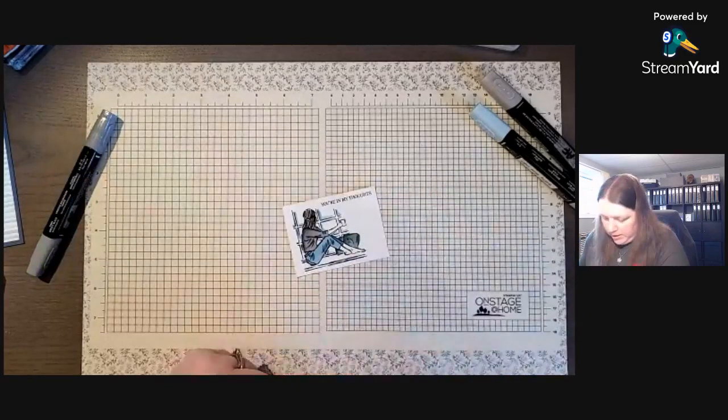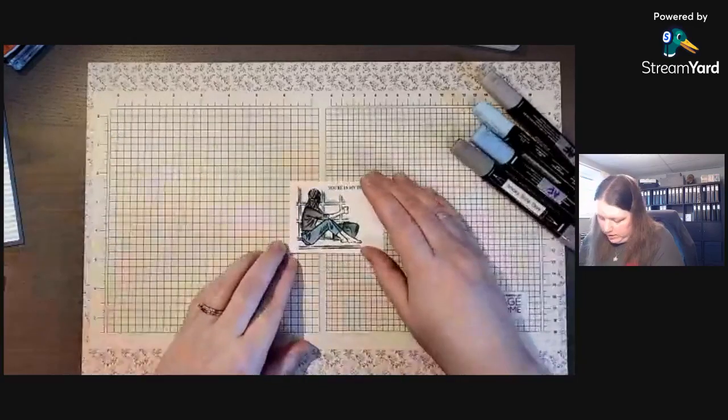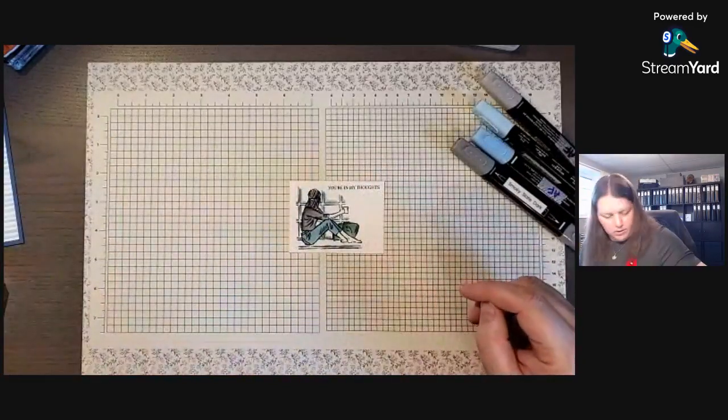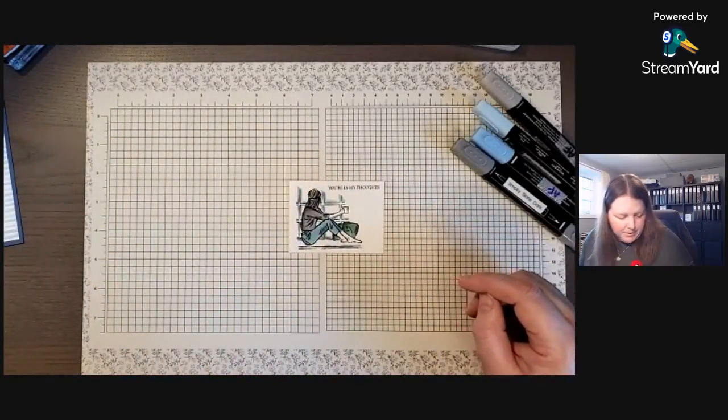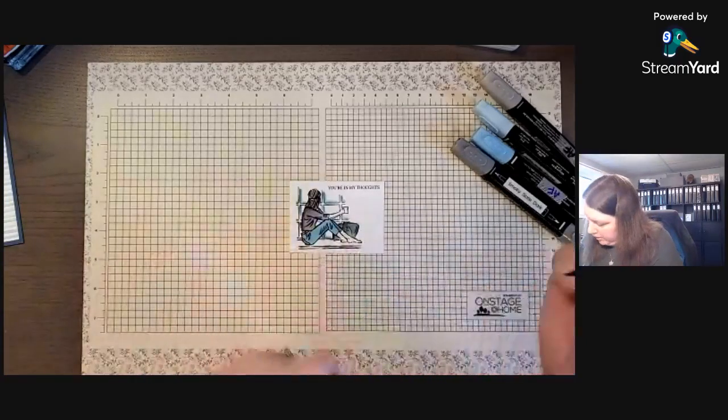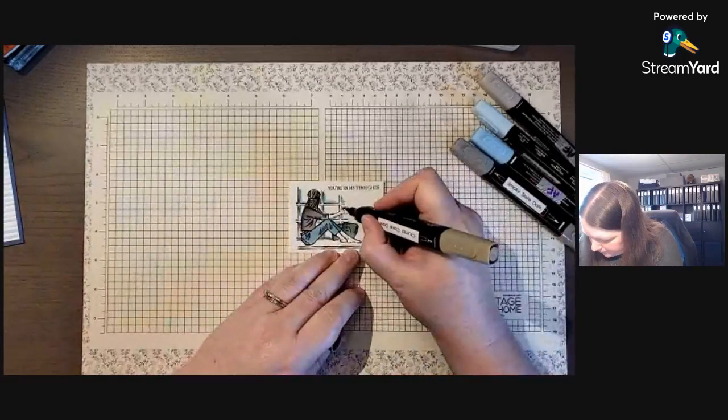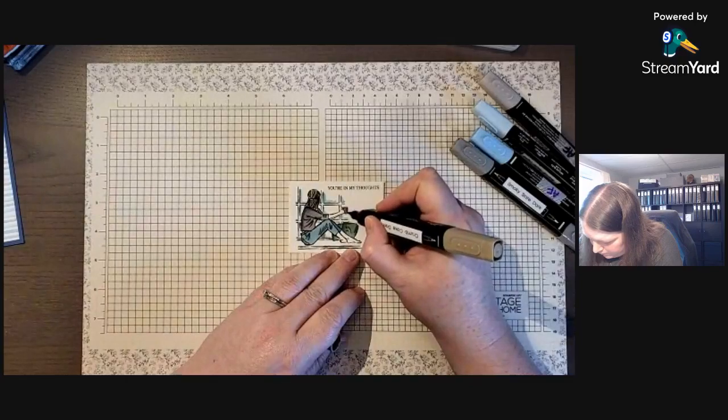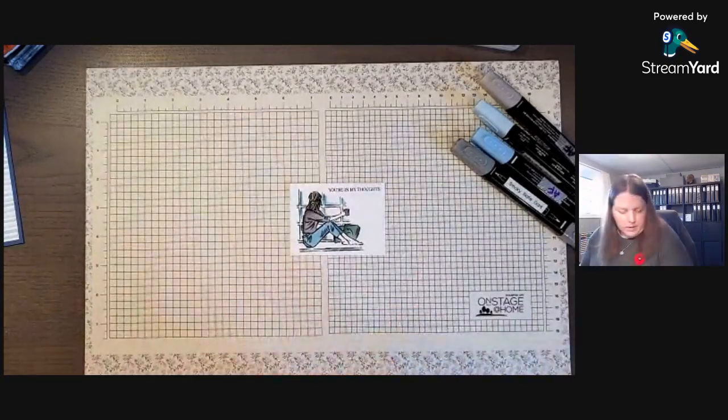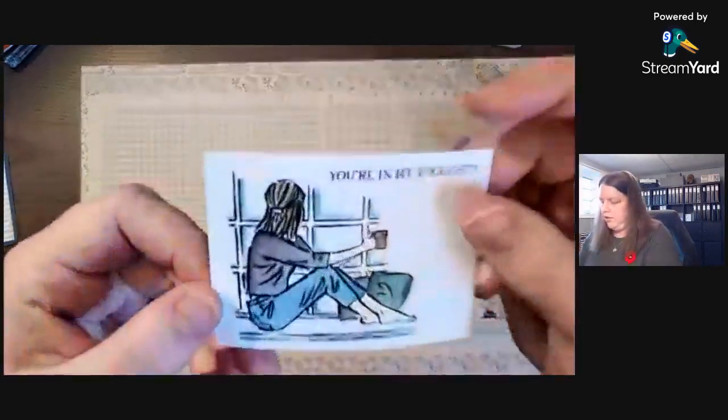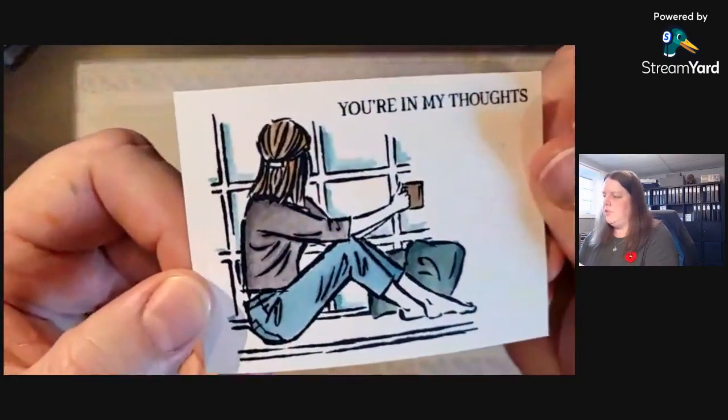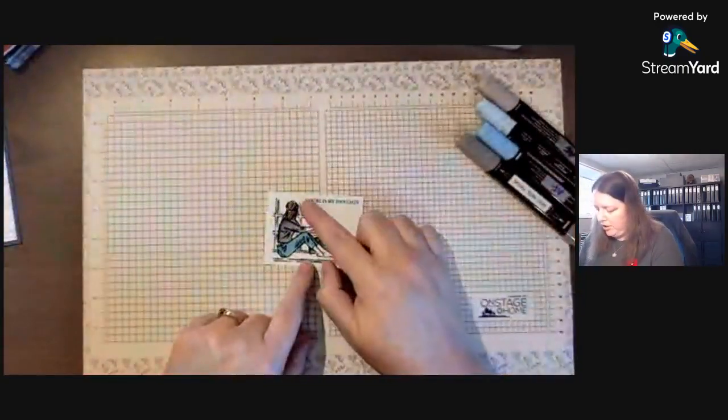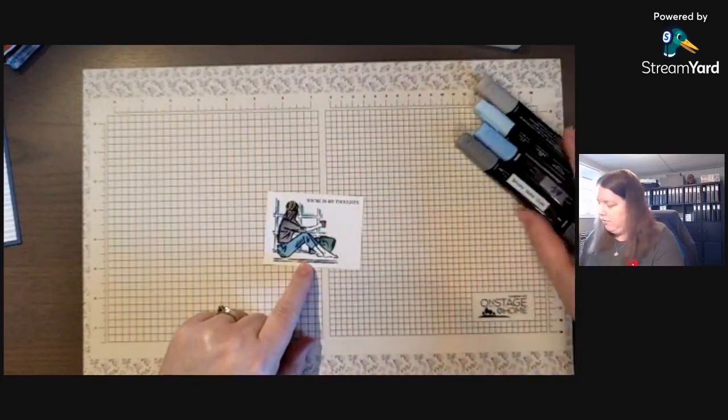There we go. So there is our little colored in image and you could do that idea instead of using the Water Painters or the Wink of Stella. You could use Balmy Blue light and dark Blends.